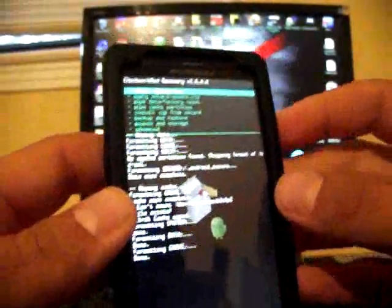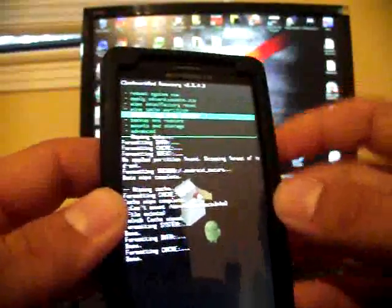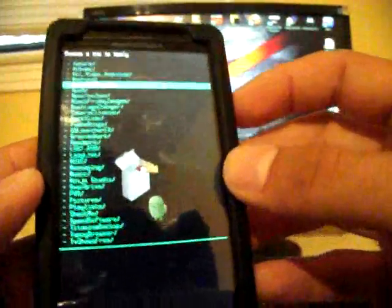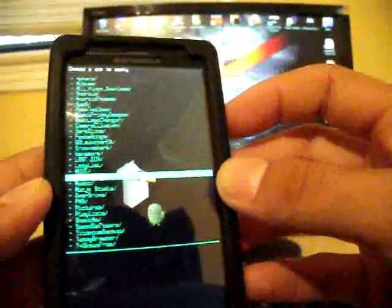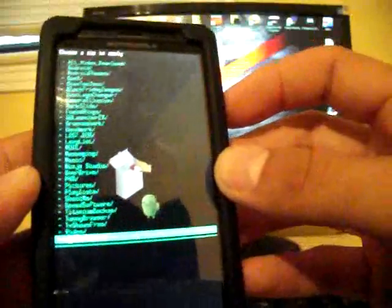And then you'll go to the install zip from SD card. You'll need to locate it. Most of my files download to the download folder. But because I installed it from the Team Black Hat app, it would be in a different folder, the Team Black Hat folder.